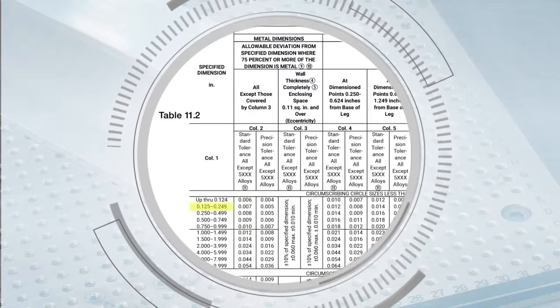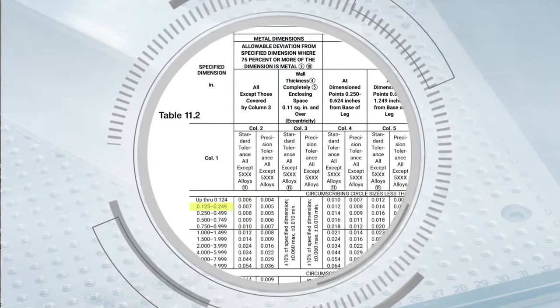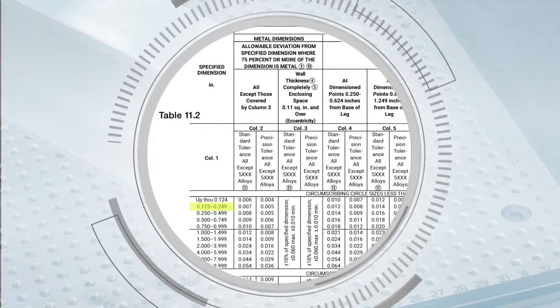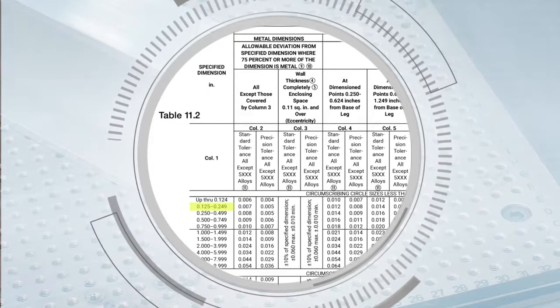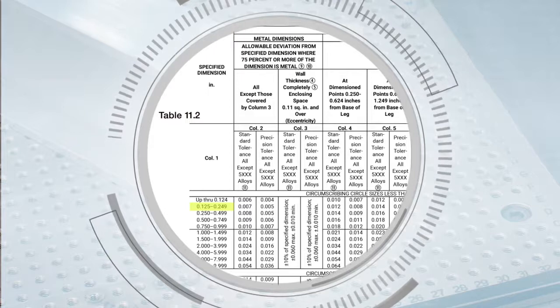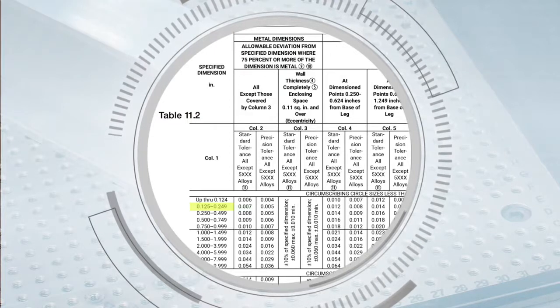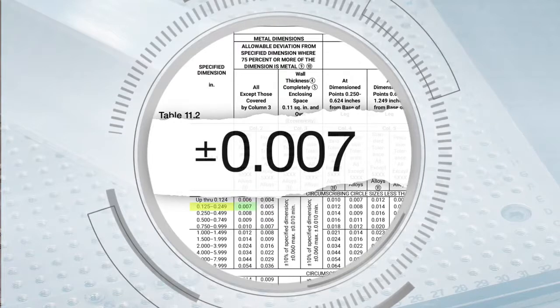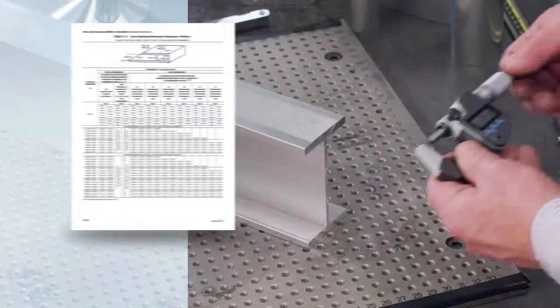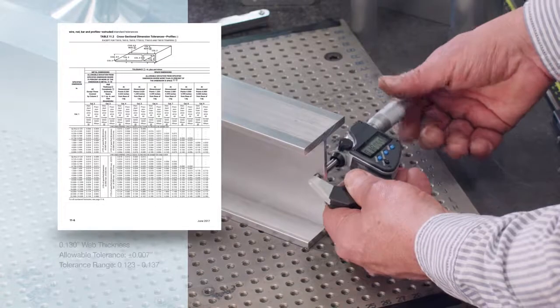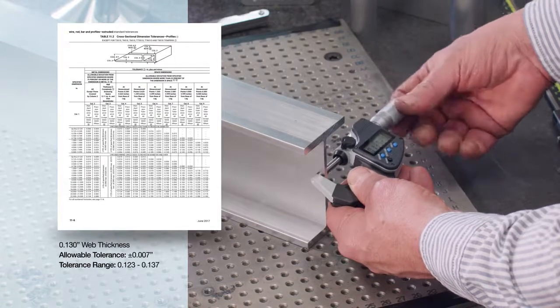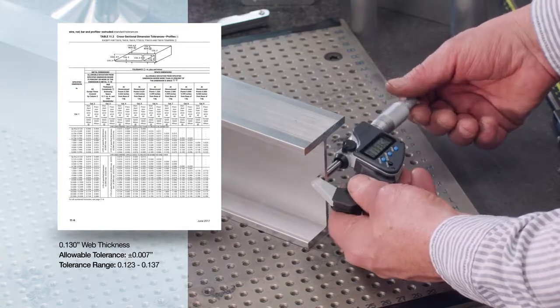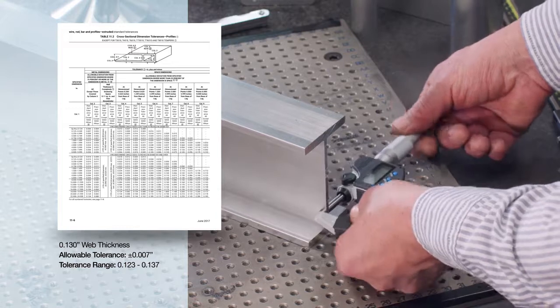In column one, the specified dimension of 0.130 inches would fall within the row for 0.125 inches through 0.249 inches, which has a tolerance of plus or minus 0.007 inches. Actual measurements of the web thickness using a micrometer are found to be 0.132 inches to 0.133 inches within the allowable tolerance.